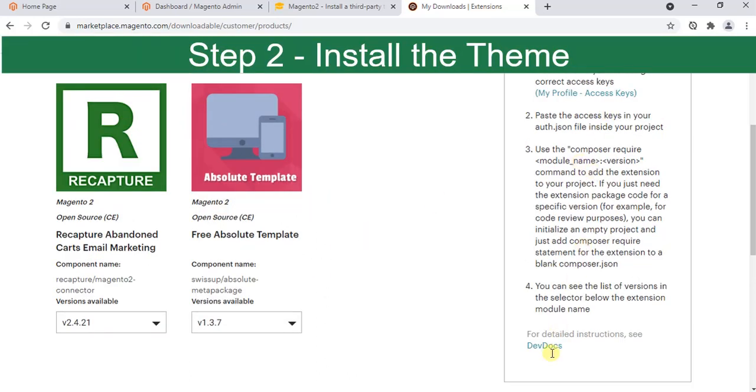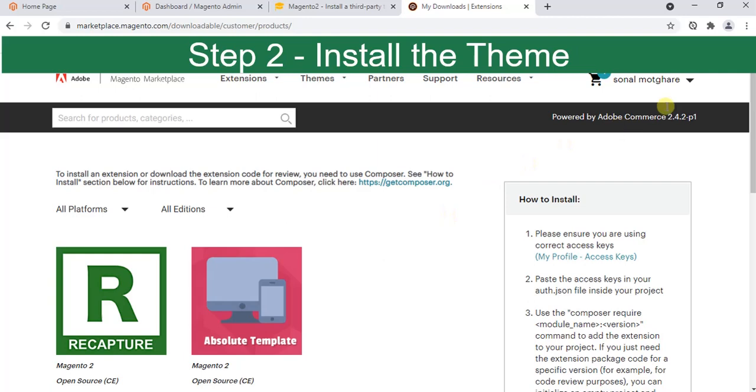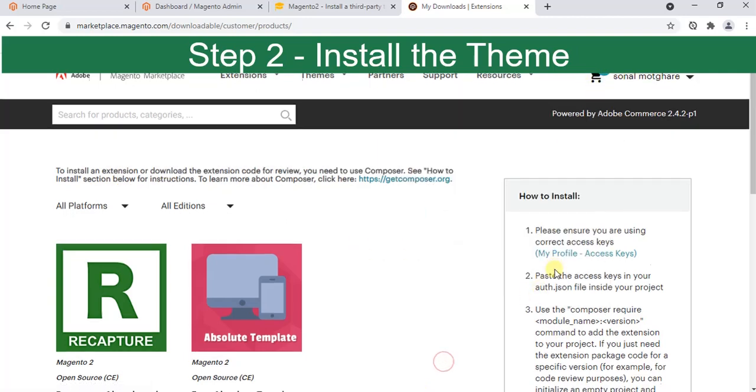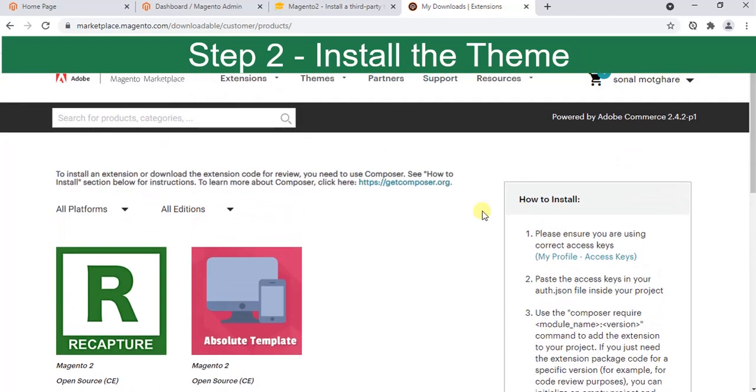Here are the steps given. Please ensure you are using correct access keys. When you go to your profile you see the access keys. Paste the access keys in auth.json file inside your project.